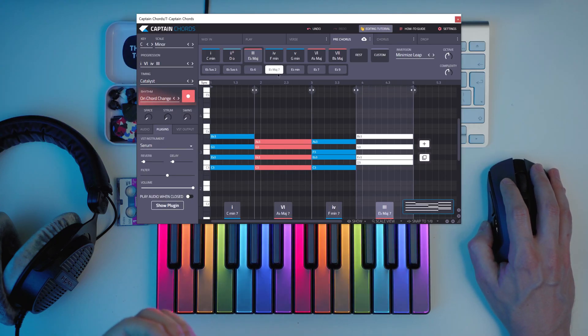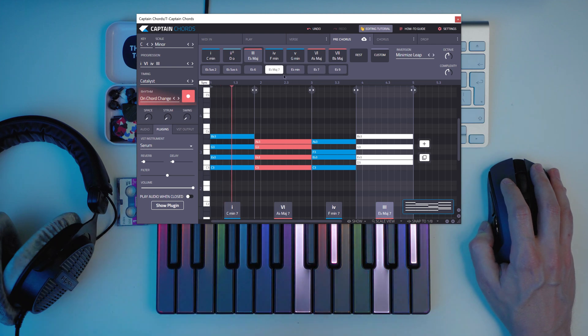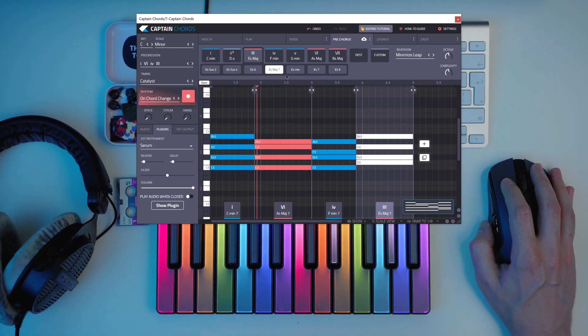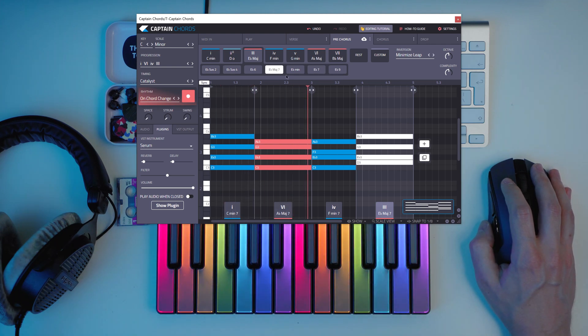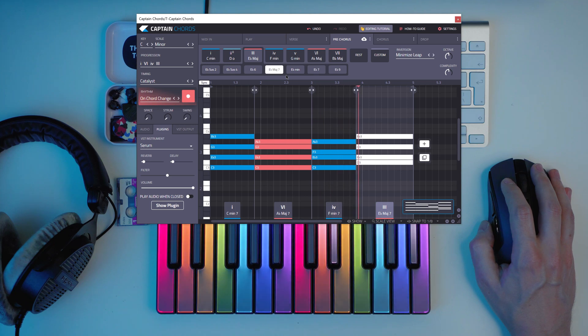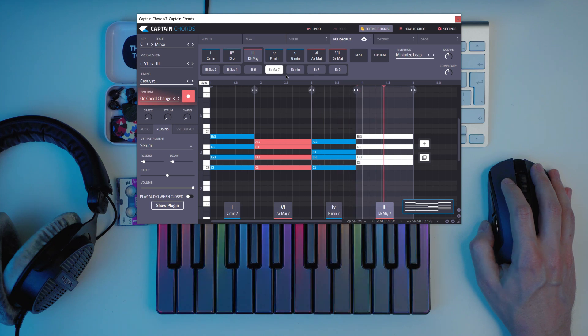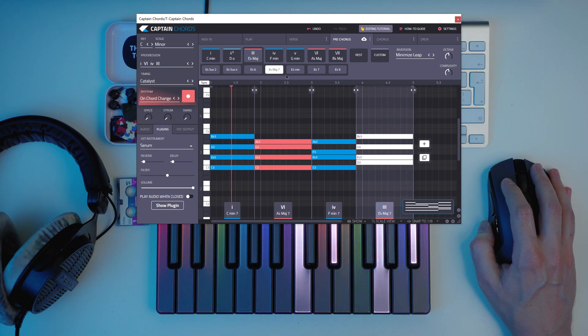So this is major, then major 7. Yeah, this sounds a little bit more 80s.